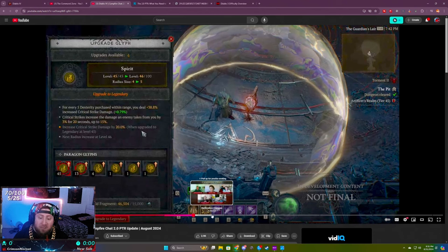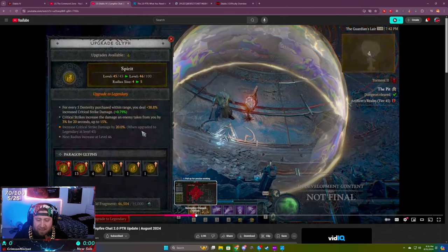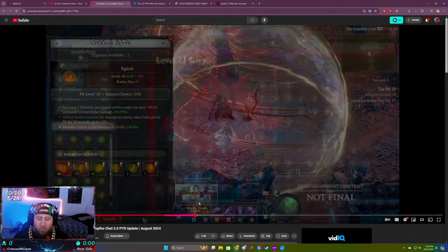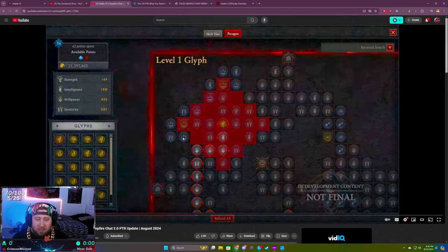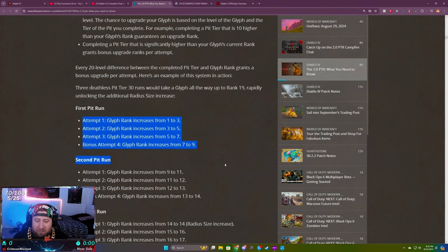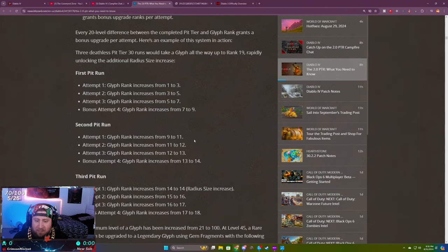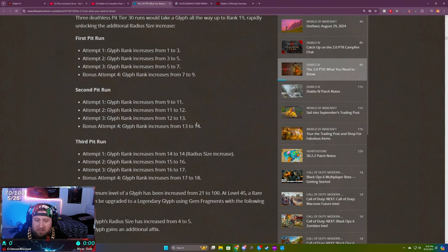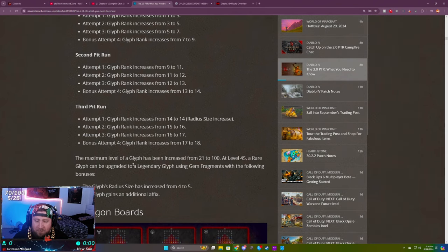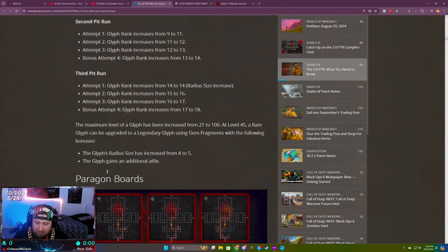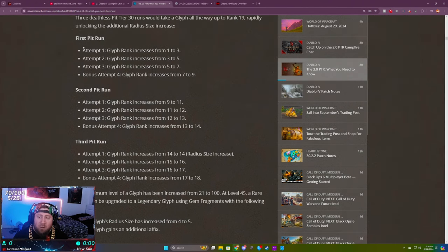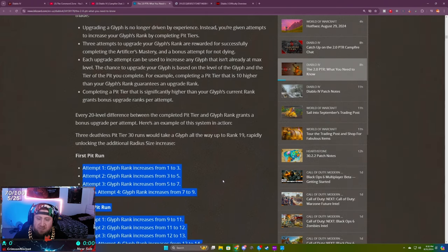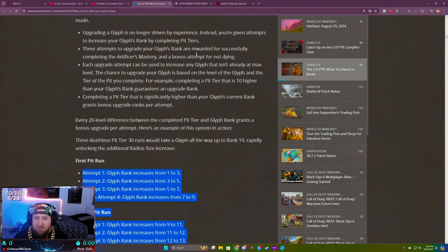On the surface, with the former rank being 21, this is much faster. In the current live, you have to do six level 100s to take a glyph from level 1 to 21 without the ancestral blessing. They show the attempt breakdown: glyph goes to 3, then 5, 7, 9, 11, 12, 13, 14, and then the third one takes you all the way up. On the surface, this is much faster once you have a character that's super strong.